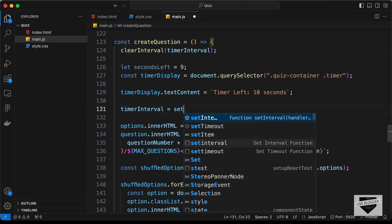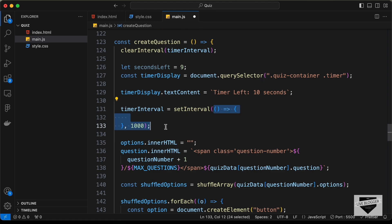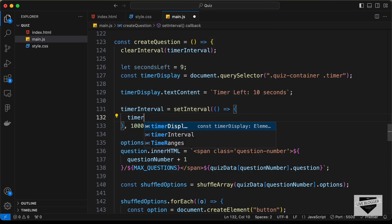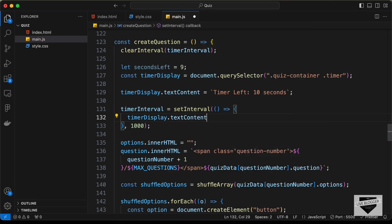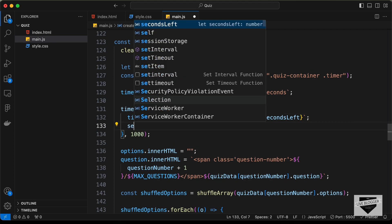Now let's create the actual timer. We set timerInterval = setInterval with an interval of 1000, which is one second — 1000 milliseconds. These lines of code will run every 1000 milliseconds. Inside we set timerDisplay.textContent to 'Time Left: ${secondsLeft}'. Then we decrement seconds with secondsLeft--.